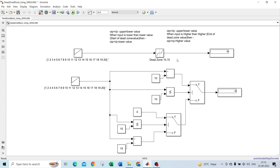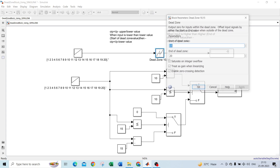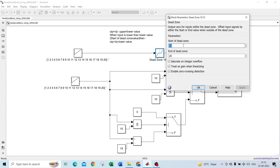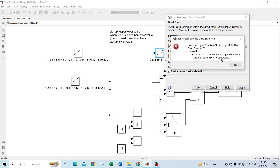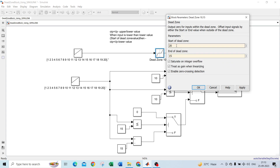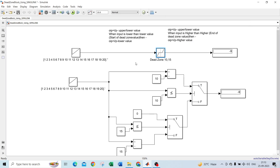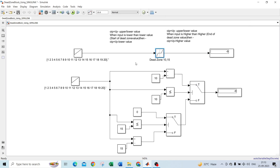For example, if I give the start of dead zone as 20 and the end as 15, it will give an error. Always remember: the start of dead zone must be the lowest value, whereas the end of the dead zone must be the higher value.